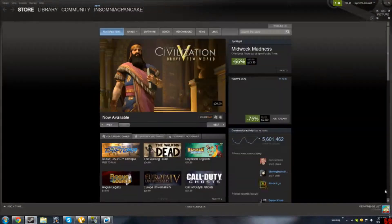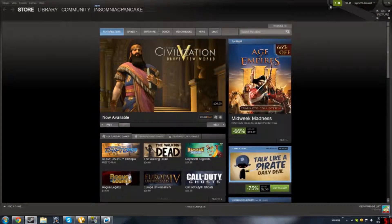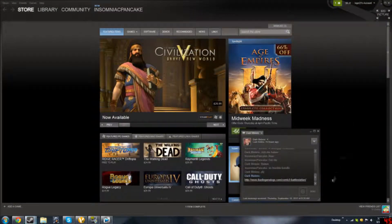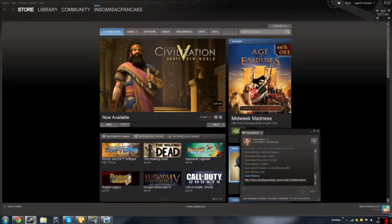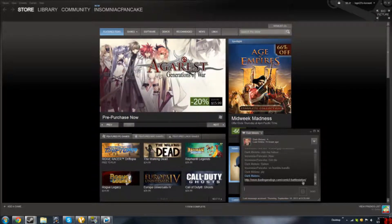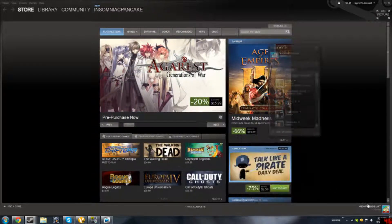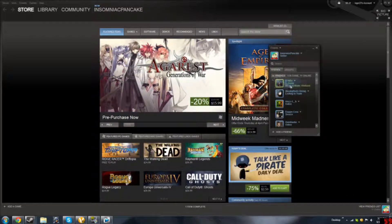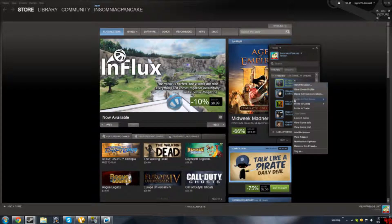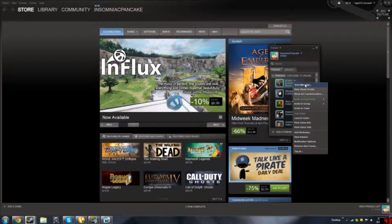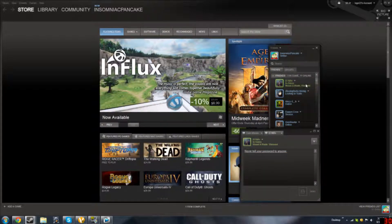Then you load up Steam, and you read that there's a chat message. And you got something cool. And now you just start talking to your friends, because you don't need to.